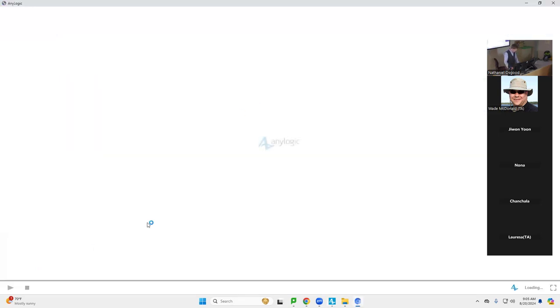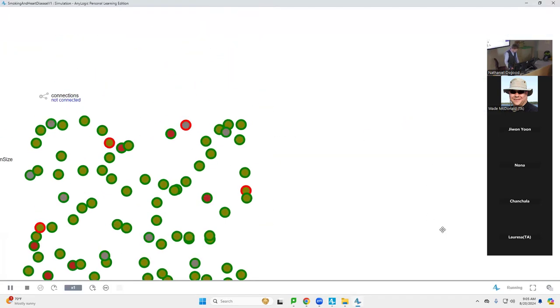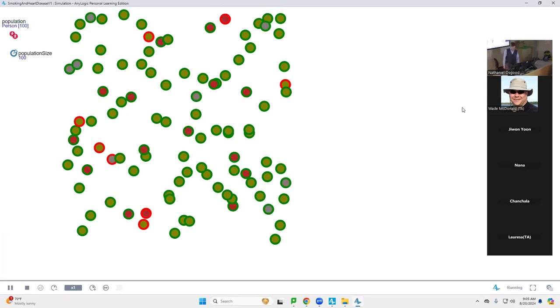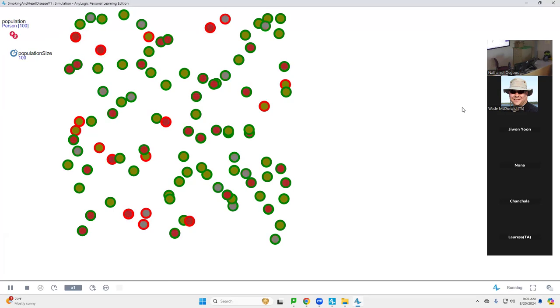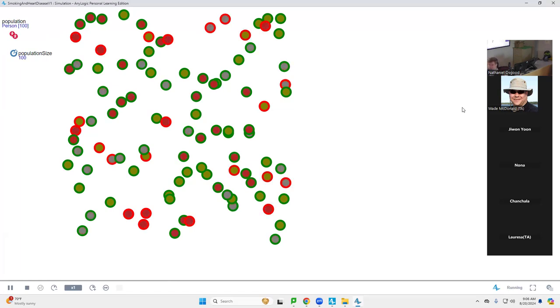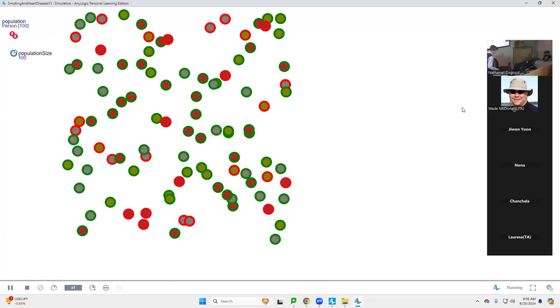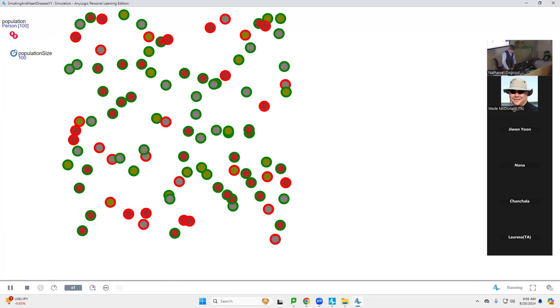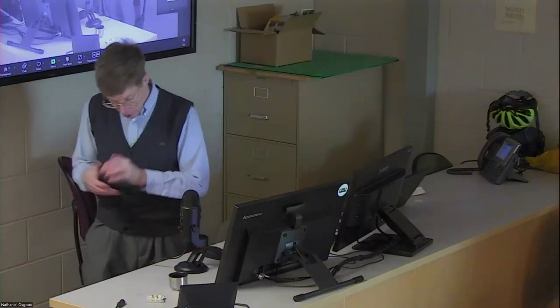Today we're going to be expanding on that to see how we collect statistics from a model, how we have output from the model that summarizes the model behavior, and how we can even keep track for a given individual of their history over time, their biography as it were, of that particular agent.